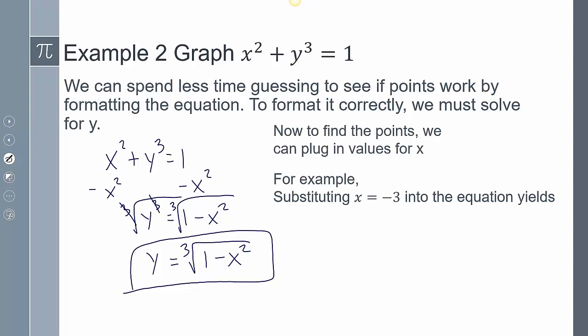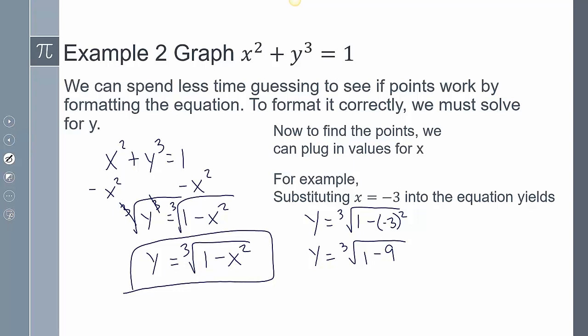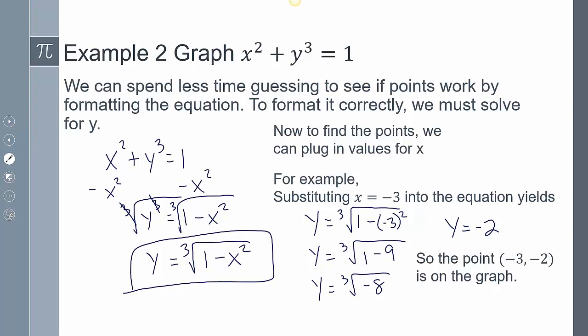Now I can find points by plugging in values for x. The way I formatted my equation creates an input-output process: I can input values for x, simplify, and it gives me a value for y. For example, if I plug in negative 3 for x, I get the cube root of 1 minus 9, which is the cube root of negative 8, and the cube root of negative 8 is negative 2, because negative 2 times negative 2 times negative 2 gives me negative 8. So I can say the point (negative 3, negative 2) is on the graph. Now I can determine every point by plugging in values for x to get my y.